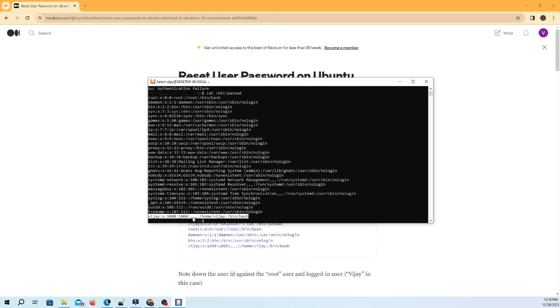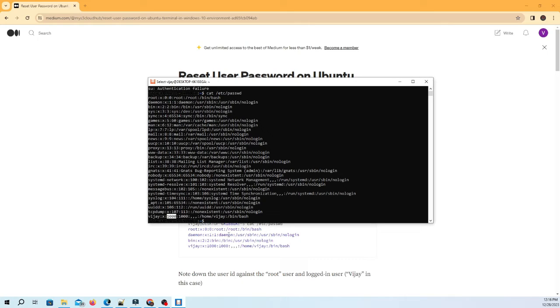For the root user, it's 0 and for Vijay user, it's 1000.